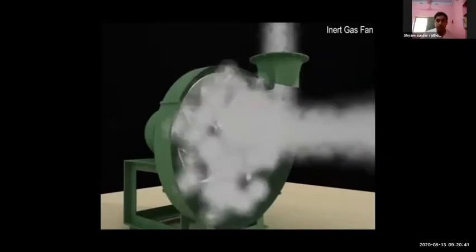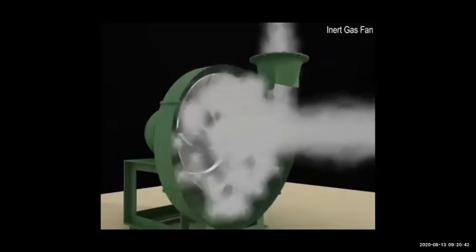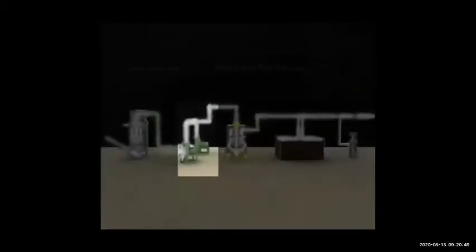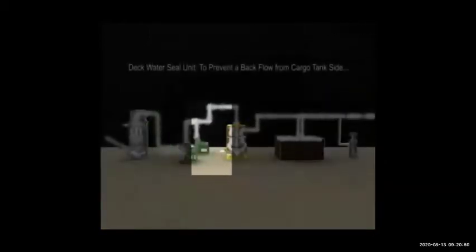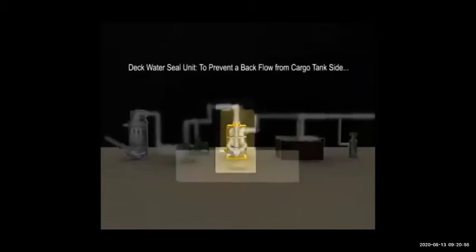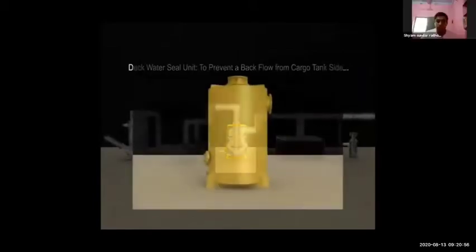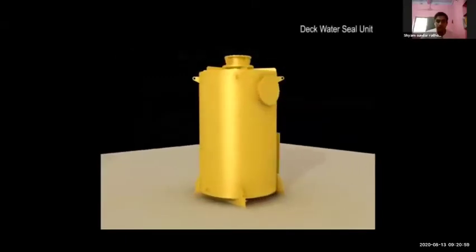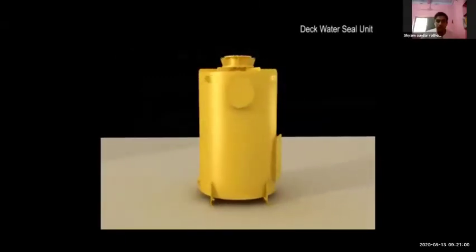The capacity of the blowers is 1.25 times the largest cargo tank. The ship is 203 meters long and tanks sometimes already have some pressure, so we have to put inert gas in the tank with pressure. After the fan, the gas will go to the deck seal. These are all the main parts.